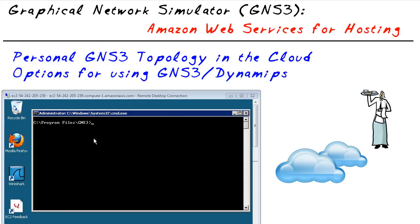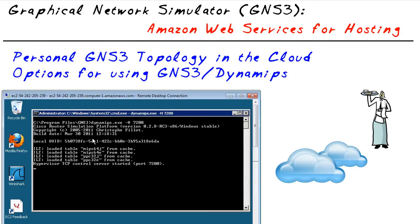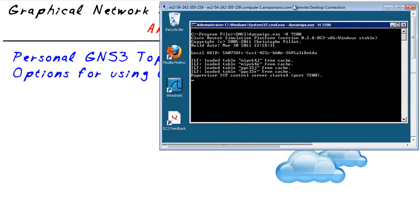So on this machine, I've got GNS3 and Dynamips fully installed. But what I want to do is I'm just going to enable Dynamips on this server. So to do that, I'm going to go ahead and run dynamips.exe-h and then this port 7200. What that tells this device is it's going to listen on port 7200 TCP for any requests. Now the key is, now I'm going to move this guy over here. So that's my cloud server.